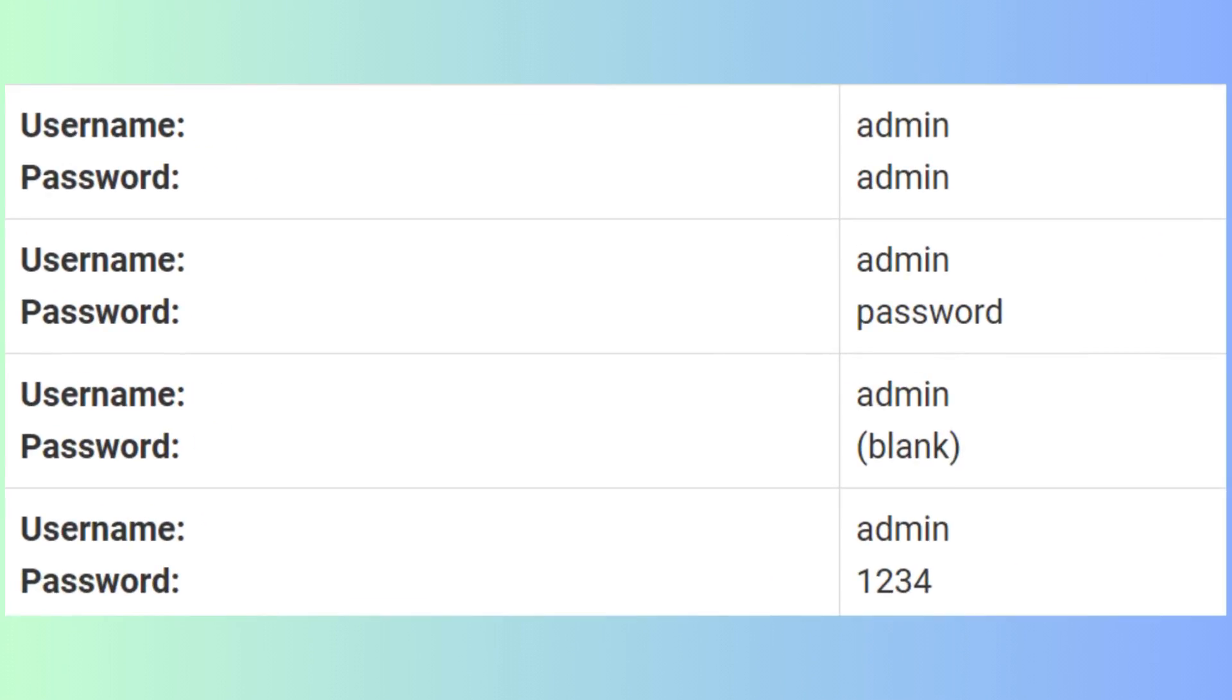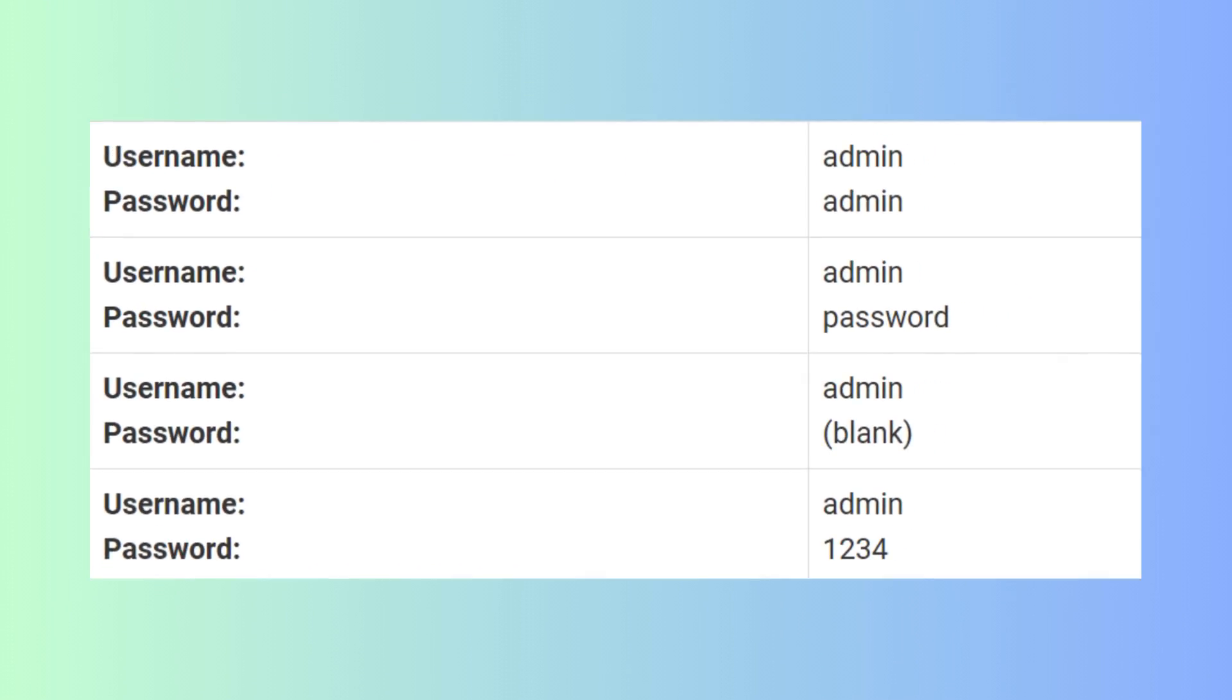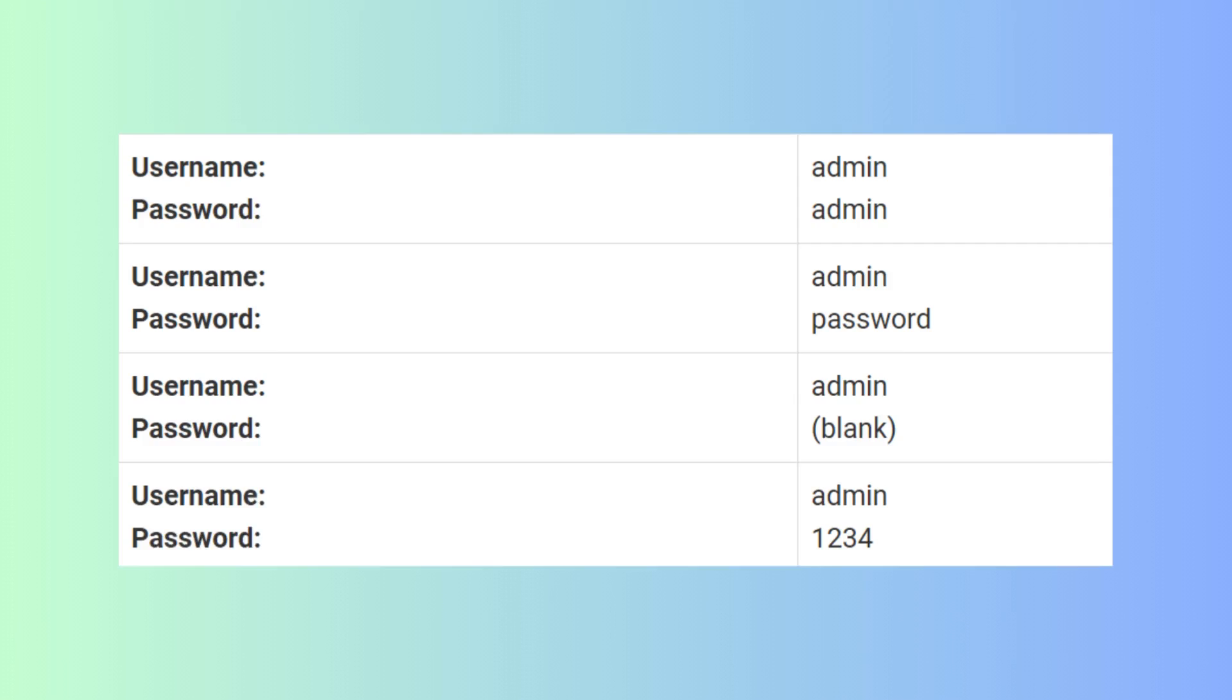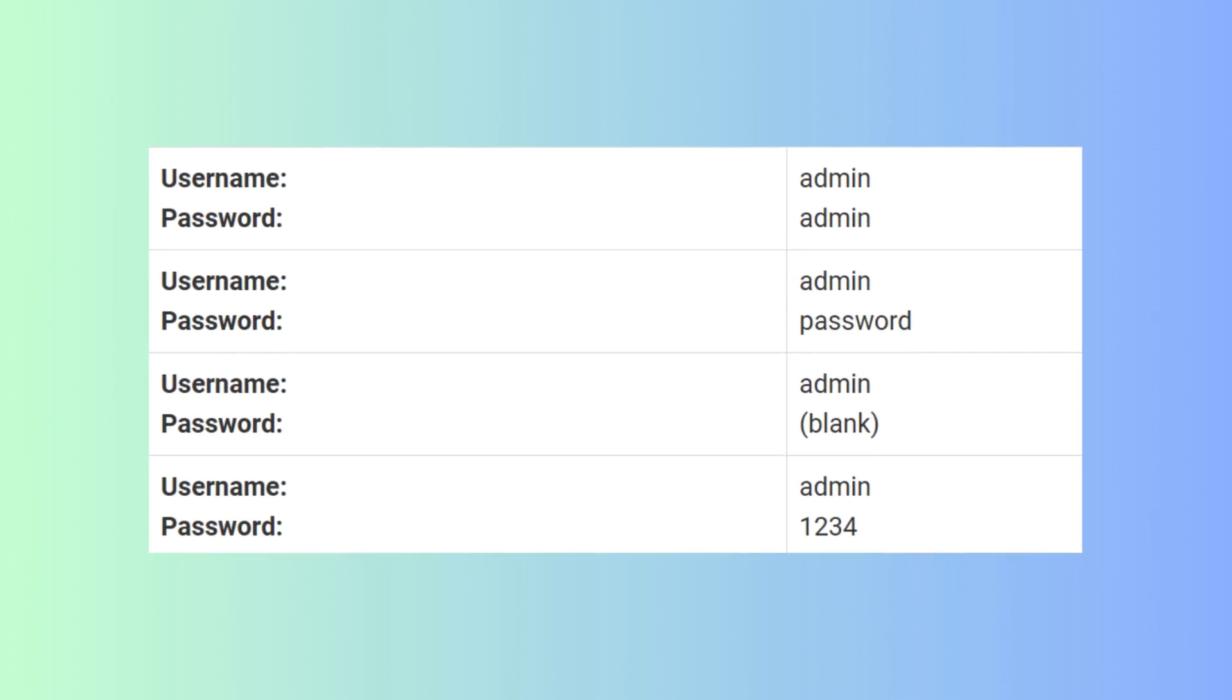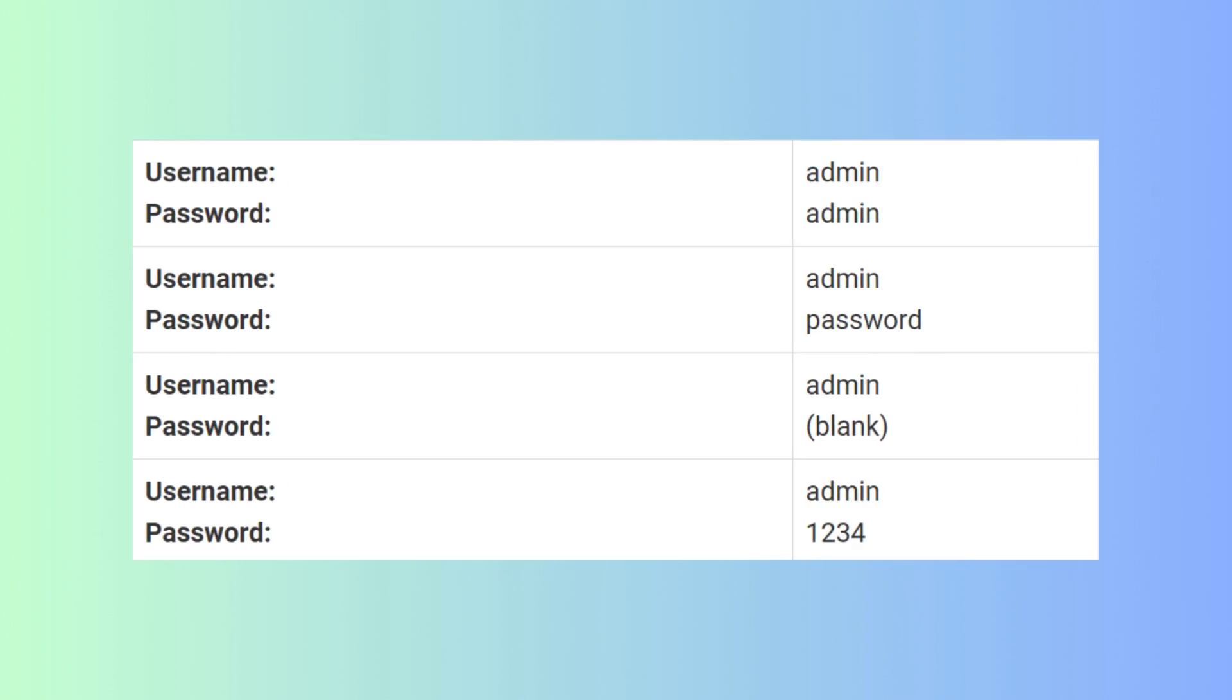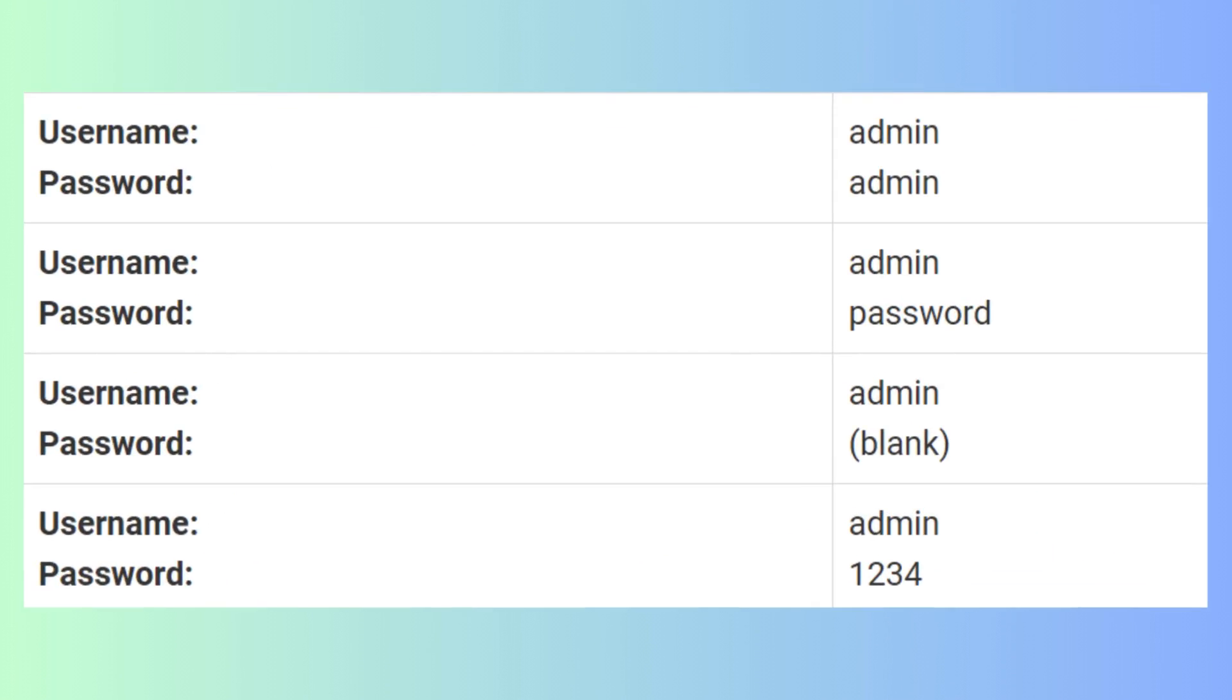The default username is often admin, and the password is typically either admin or password. Here is the list and you can try it.